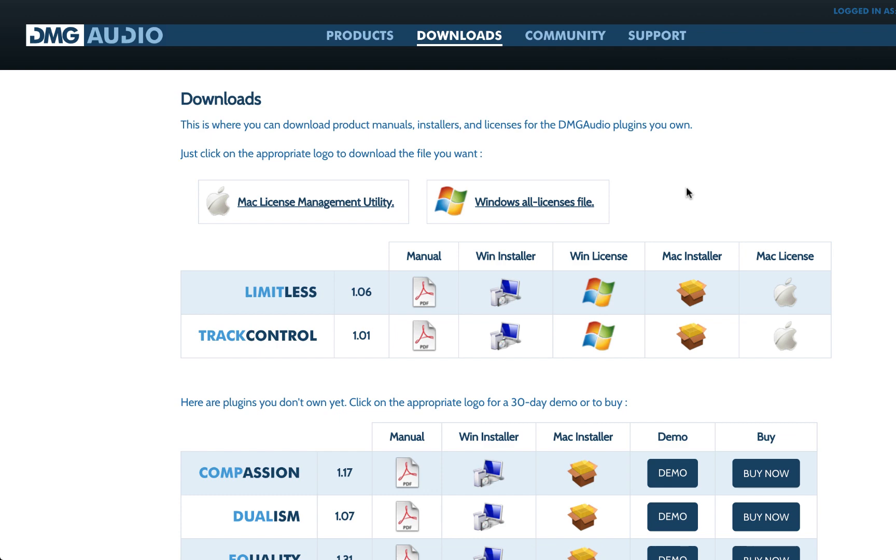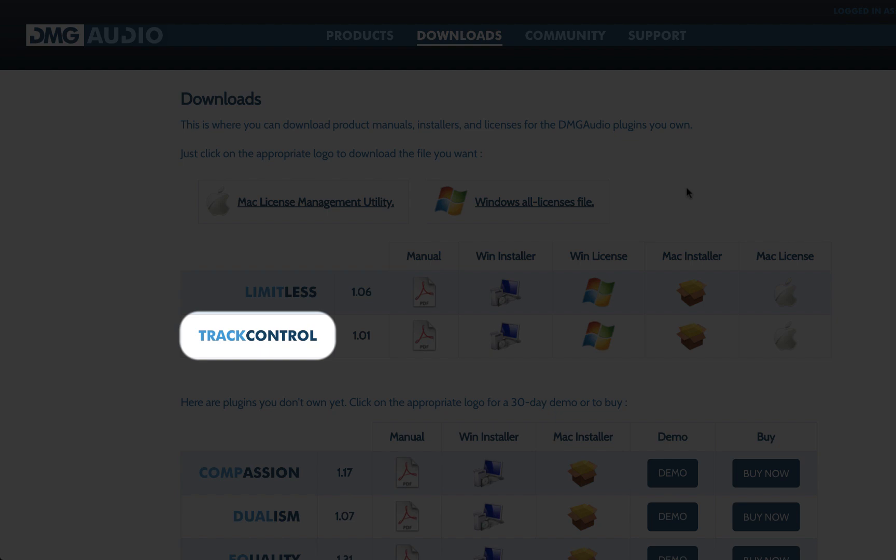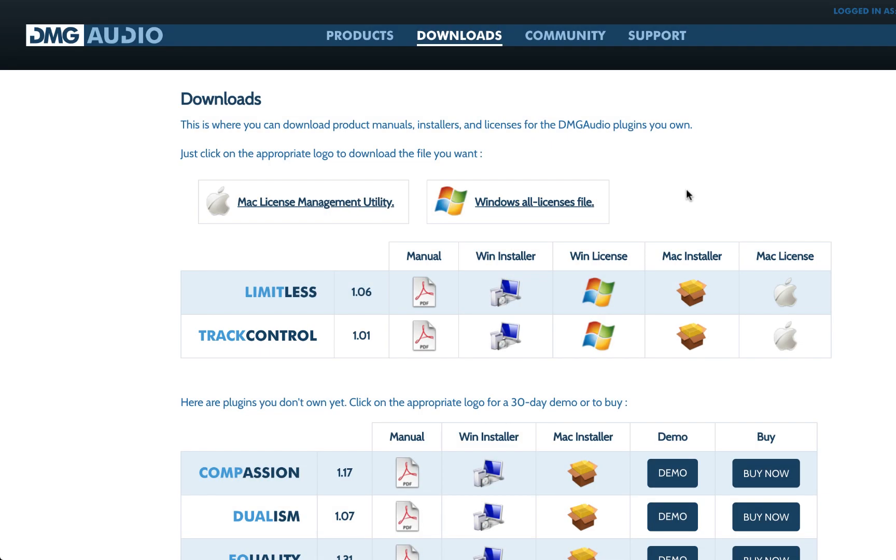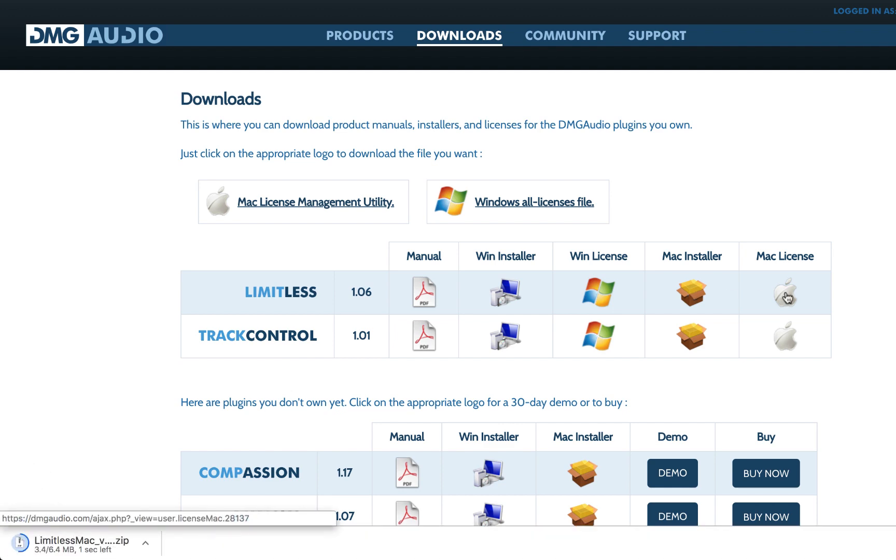On the downloads page, you'll see all the plugins you have full licenses for. You get TrackControl for free by creating an account. To get started, download the appropriate installer and license for your OS.